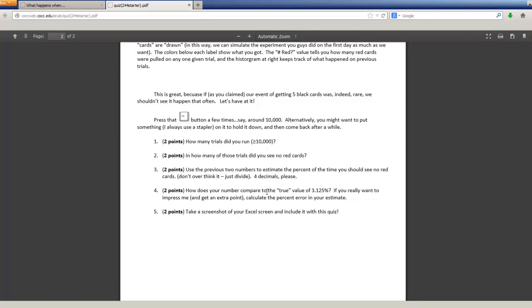How does your number compare to the true value? And that's what we just said. It's pretty darn close.